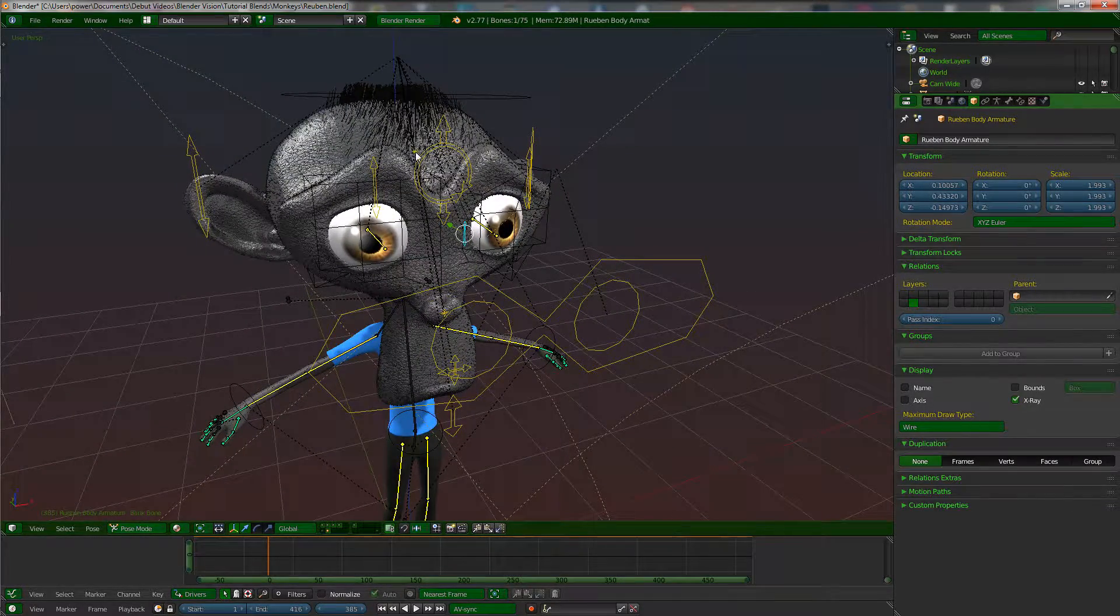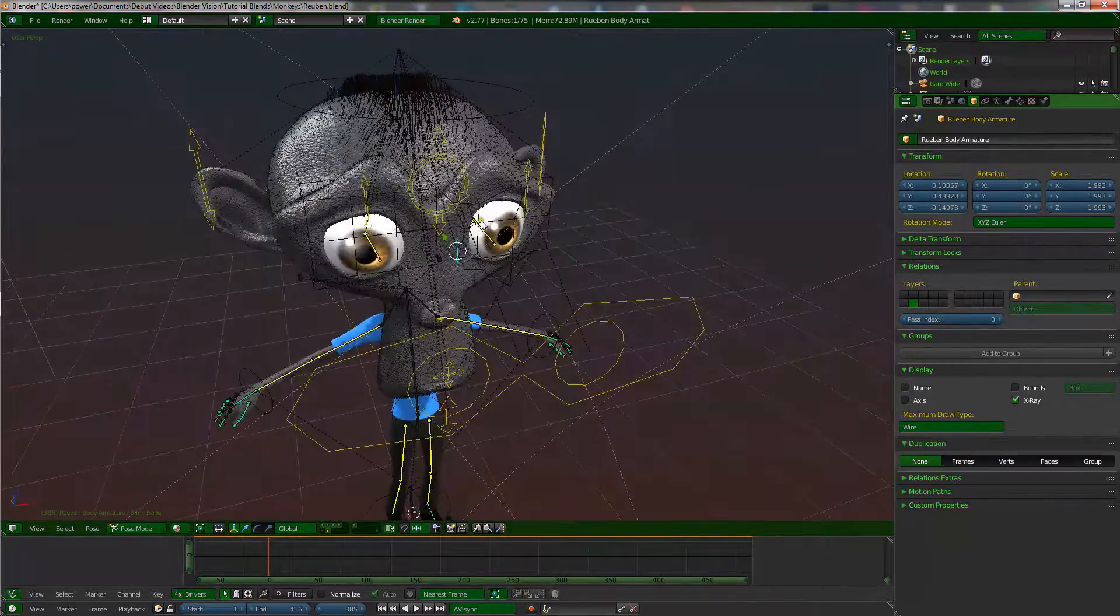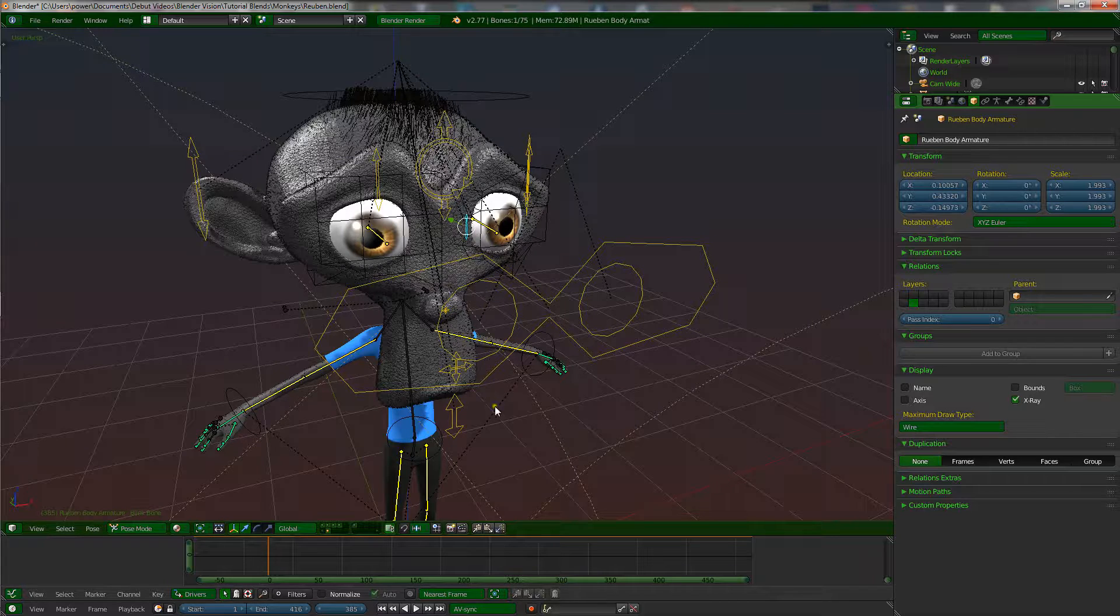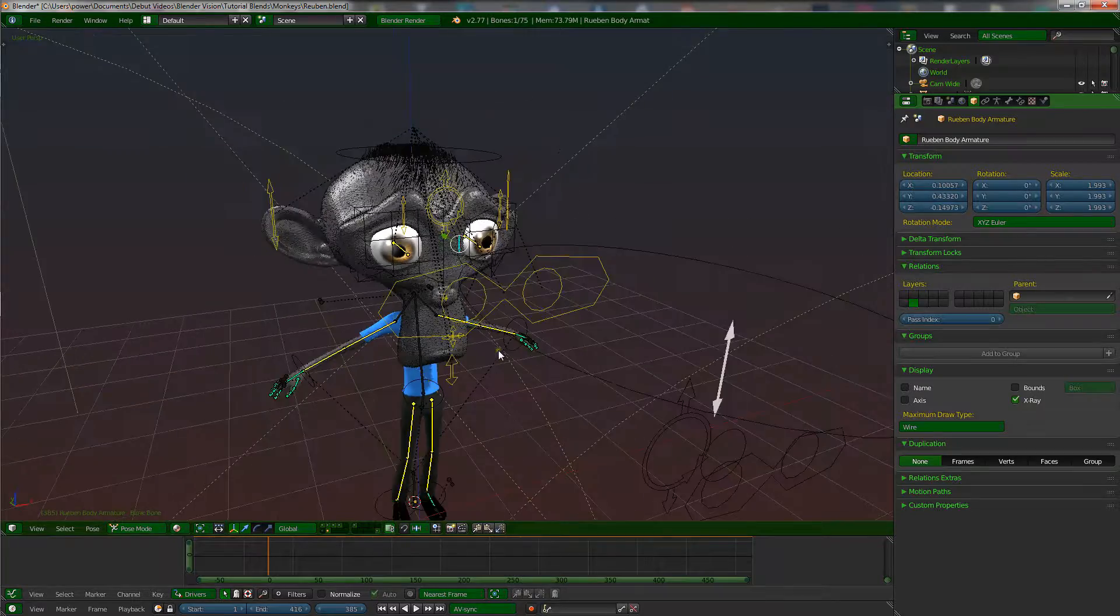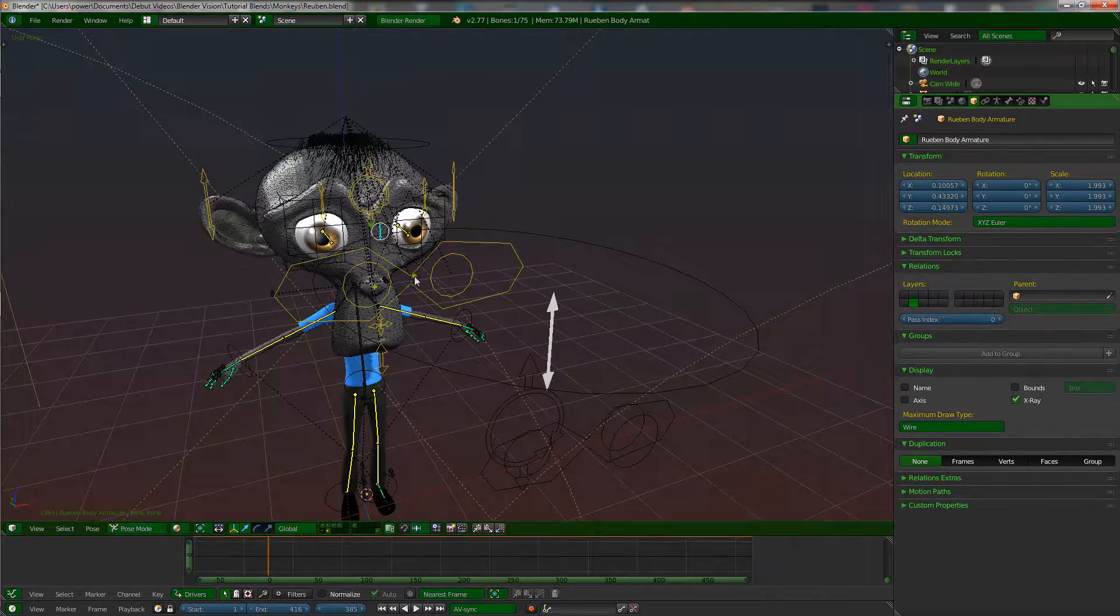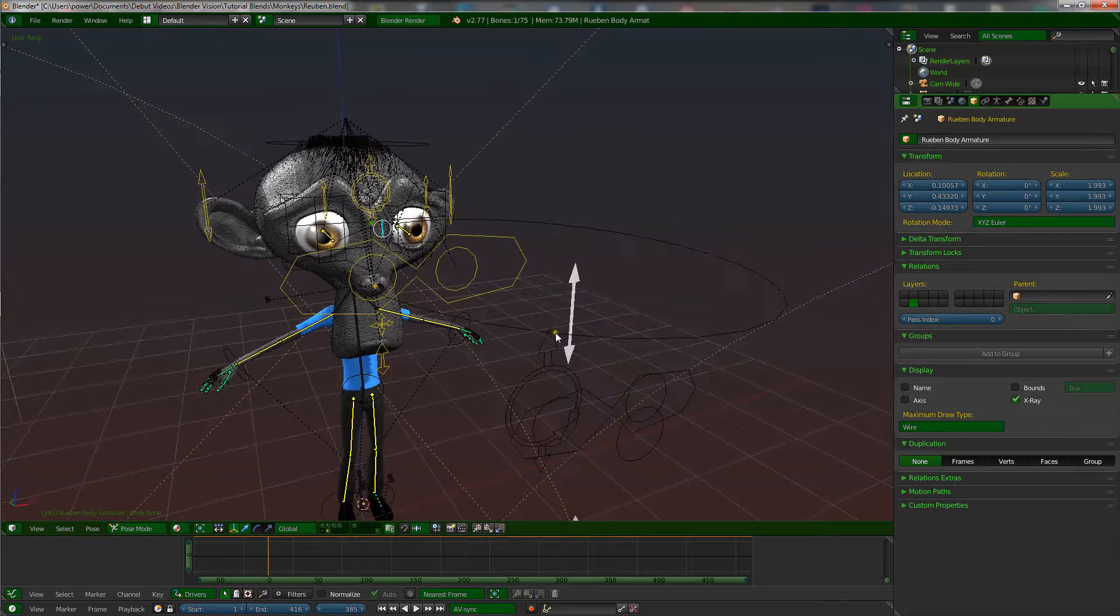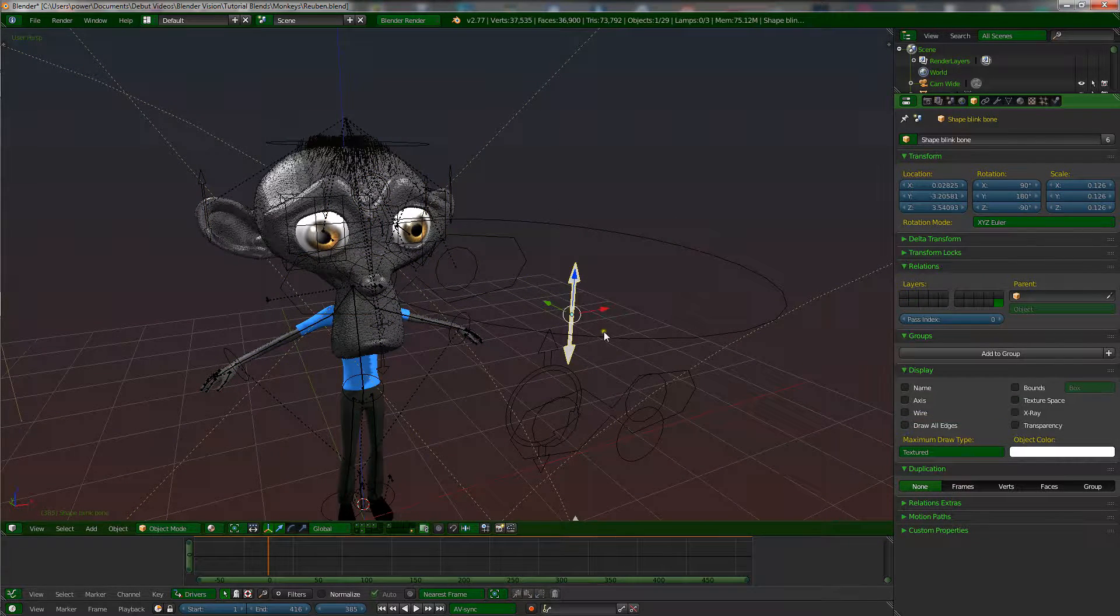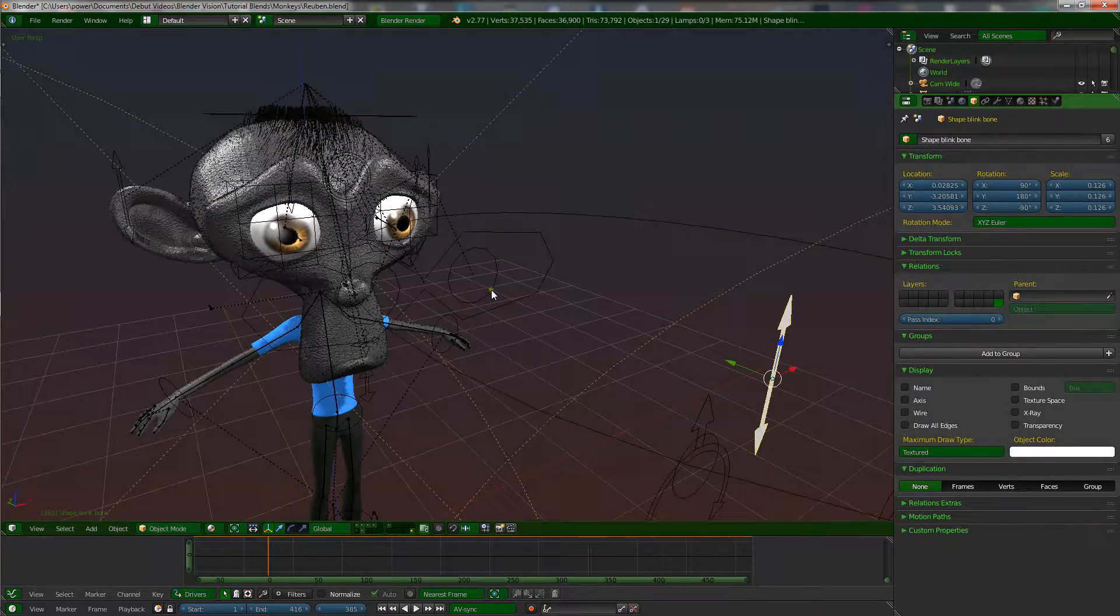I briefly went over bone shapes and custom bone shapes, and there's a little change they made that I want to update you guys on. In the other video I showed you how to do the custom shapes for the bones, and I think this is the right one.